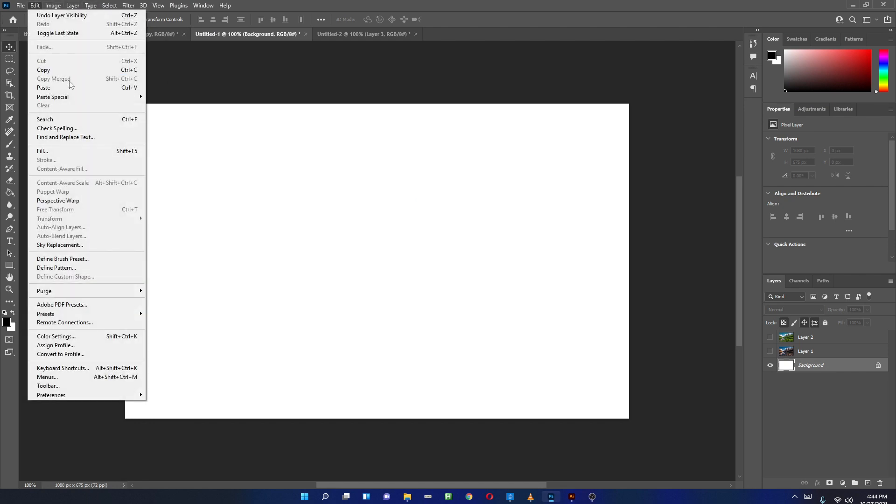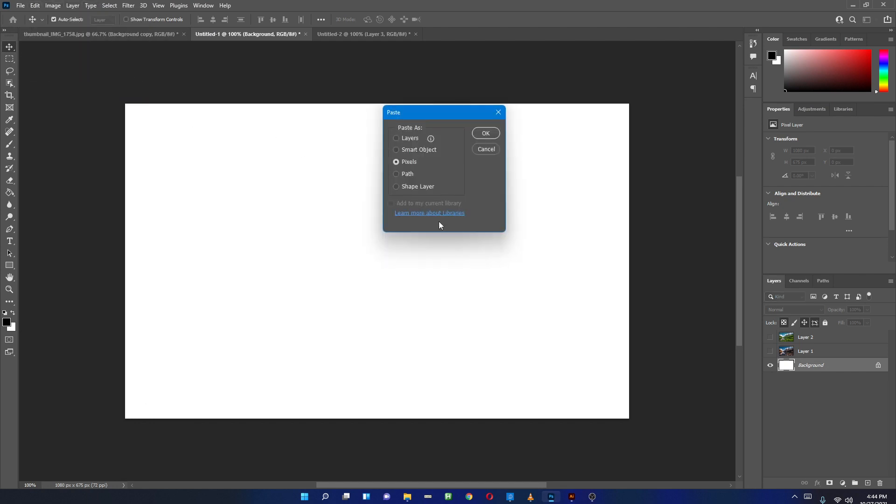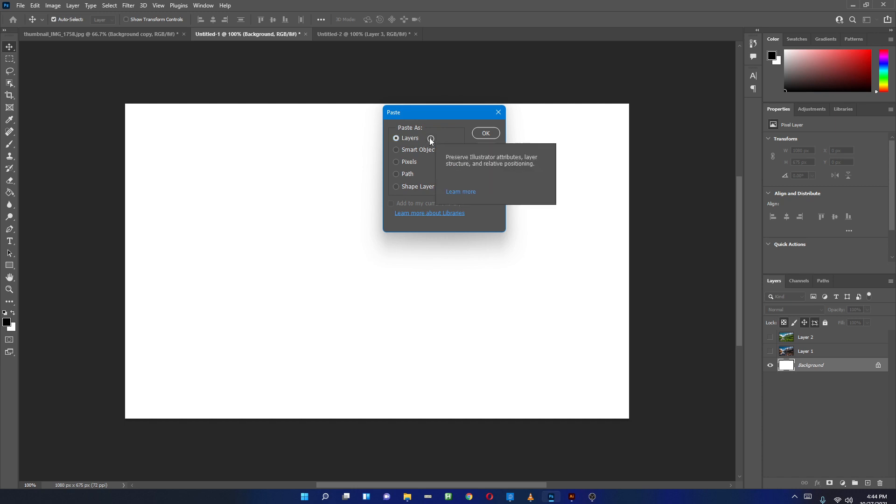As soon as I do that, it will ask me: do you want to paste layers, smart object, pixels, path, or shape layer? You have new pasting options here. Simply, I want to use Layers. If I click on this information icon, the information will pop up and it says 'preserve illustration attribute, layer structure, and related positioning.' If I press OK...